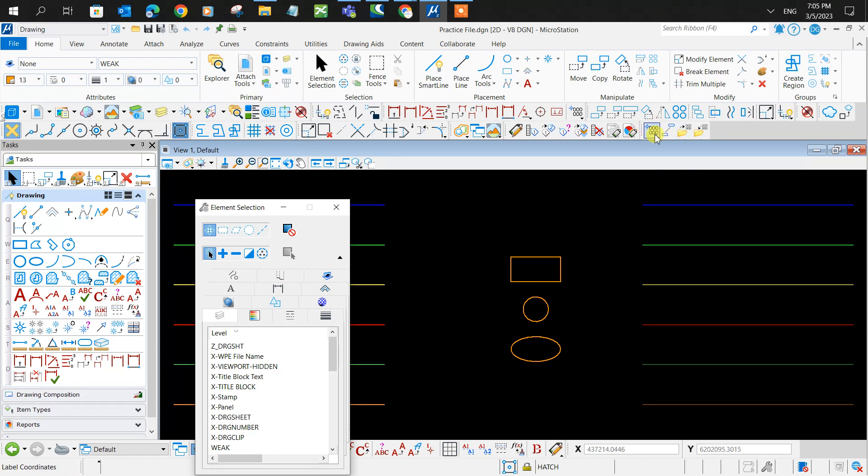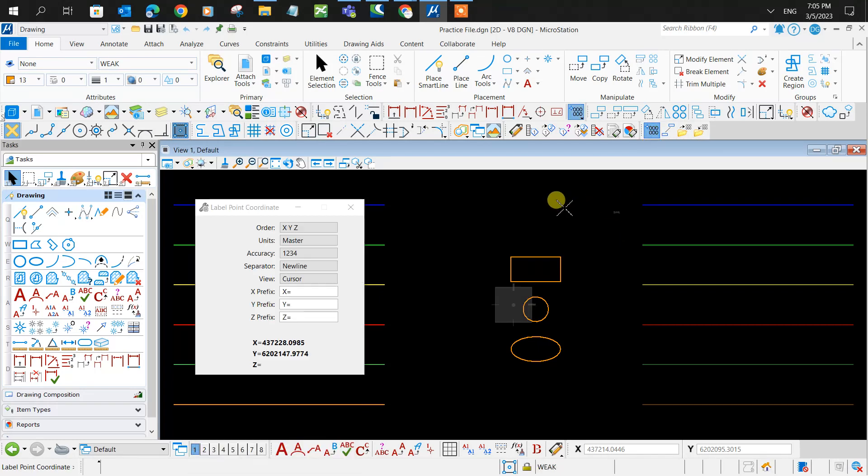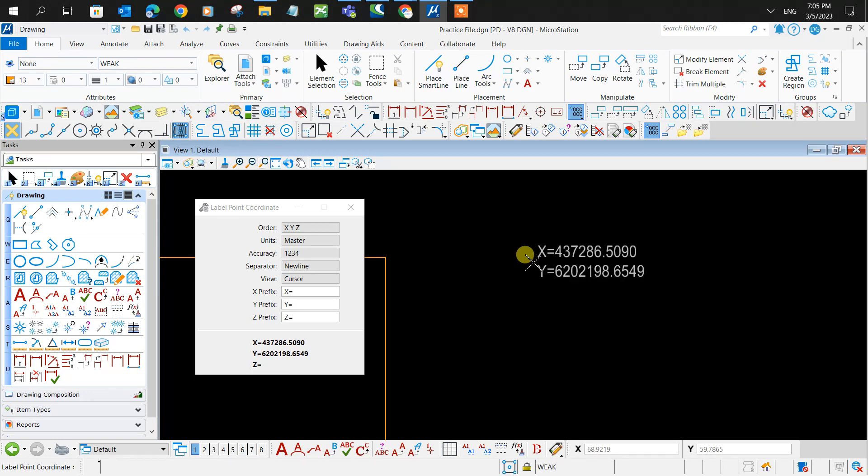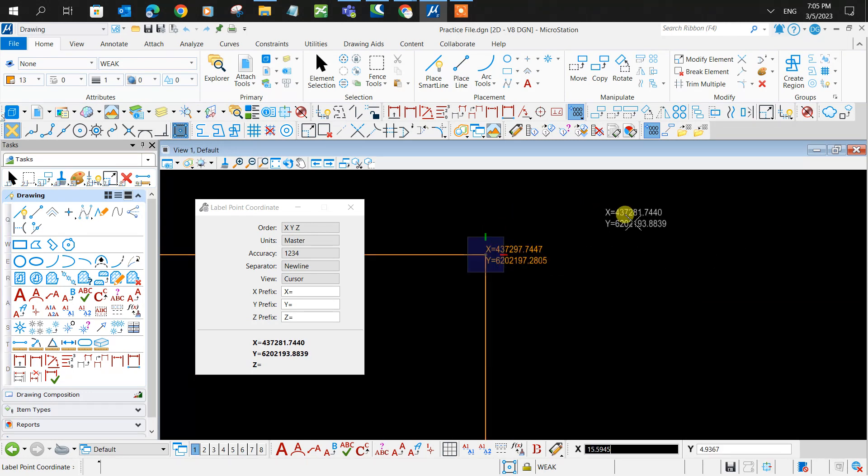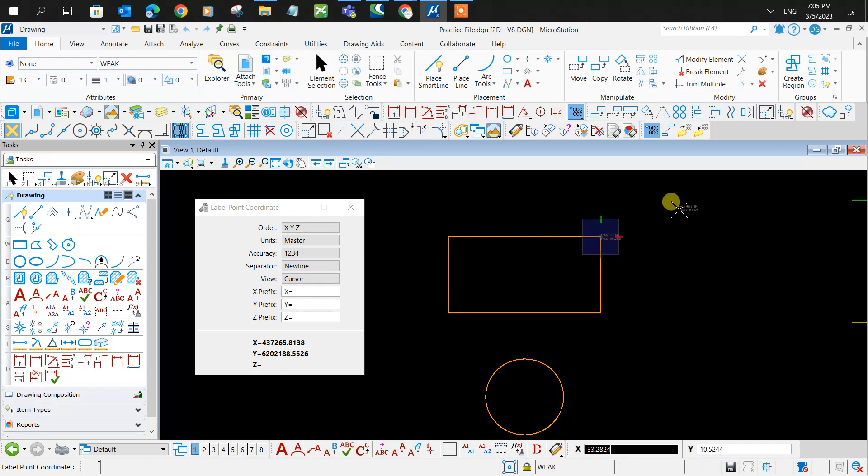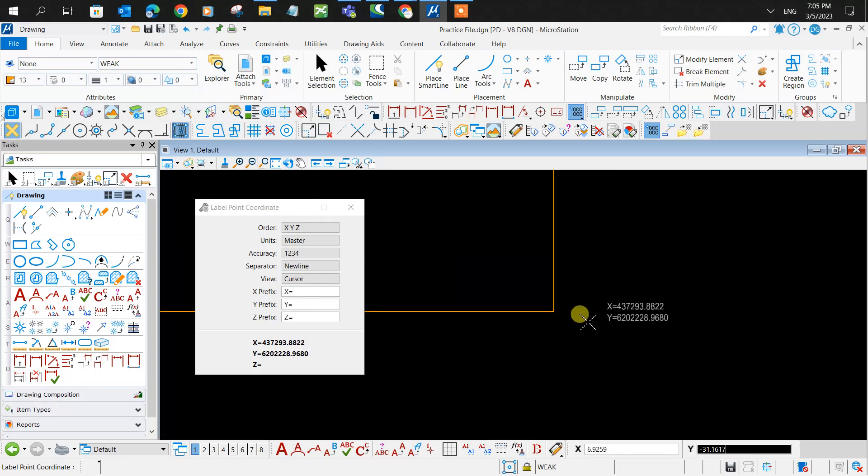For example, I'd like to find the coordinates of this particular corner here of this shape. I'll click on that corner, and it gives me the coordinates. That's good.